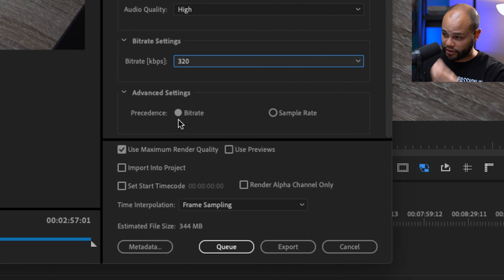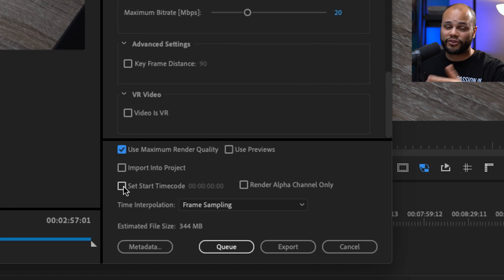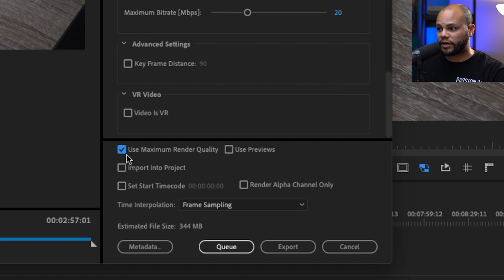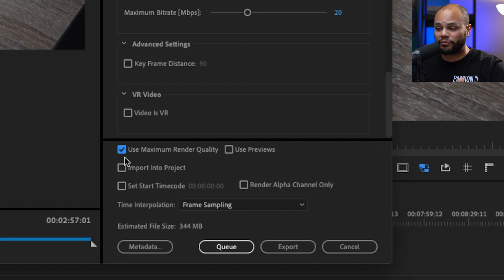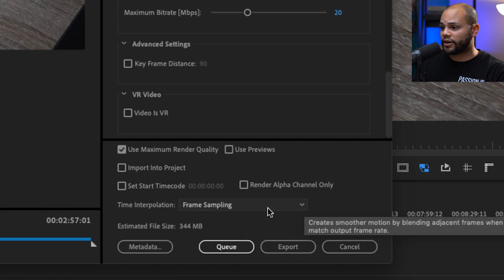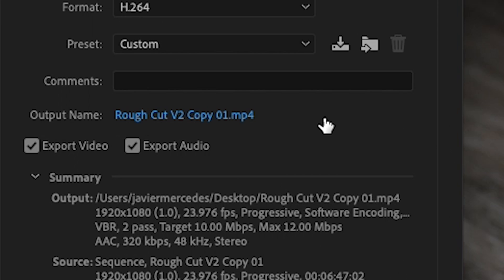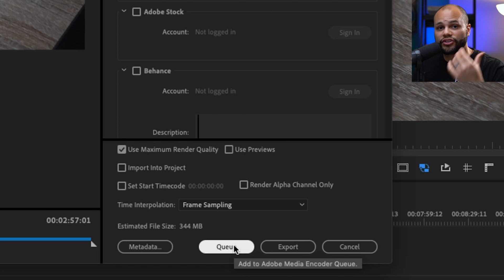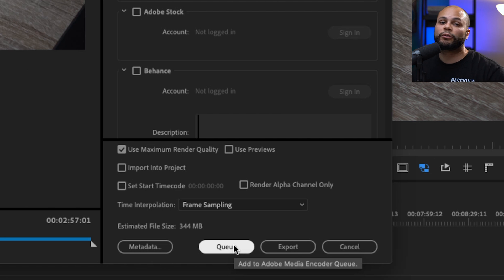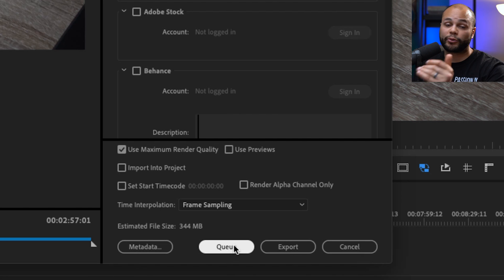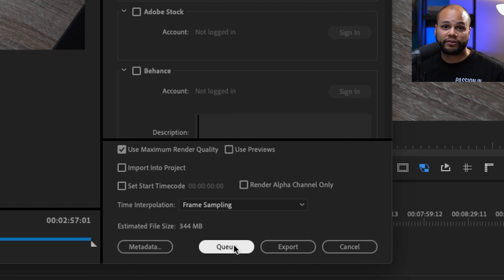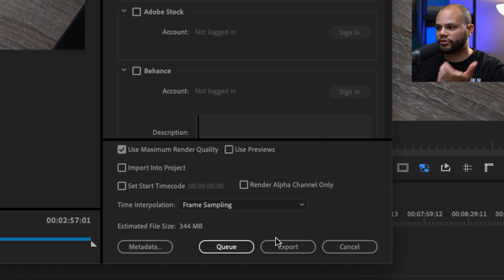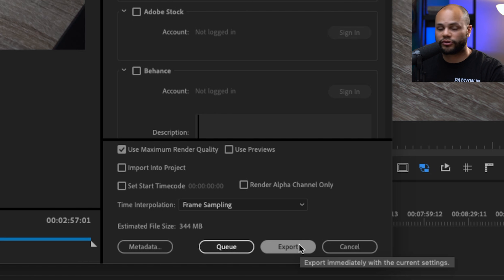And I take the precedence of bit rate in advanced settings. If you're looking for the best quality, obviously hit use maximum render quality. It's going to take longer in your export, but hey it's there for a reason. For time interpolation I use frame sampling. And before we head down to the export button, remember that you can always save these as a preset so you don't have to input this every single time. I'll have a download link to the exact presets that I've gone over in this video, but just remember that it is 1080p and it's at 23.976 frames per second. And if you hit Q, it will send it to Media Encoder and that will allow you to keep editing in Premiere Pro while it's exporting in the background. But if you only have one export, you can just hit export straight from Premiere Pro.